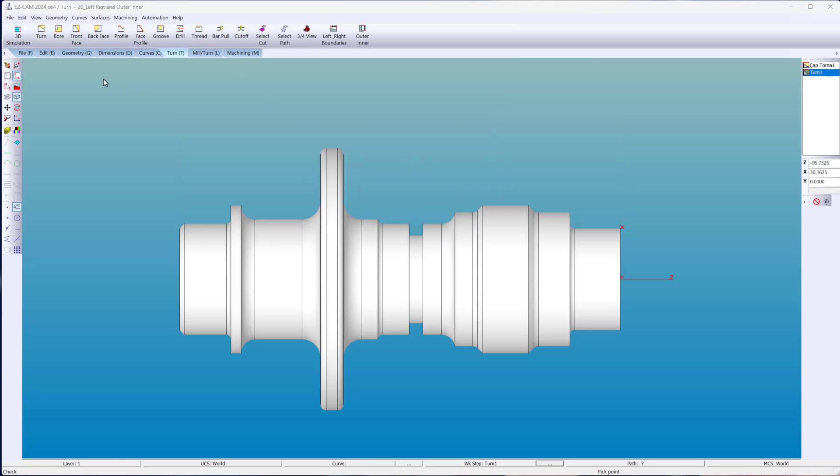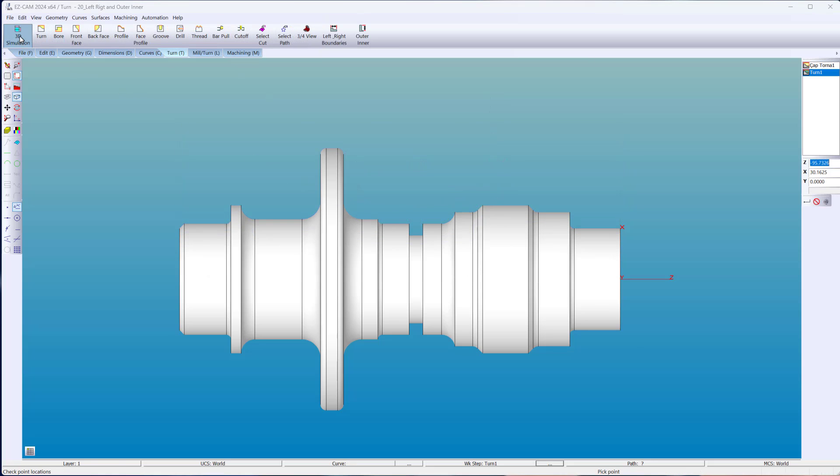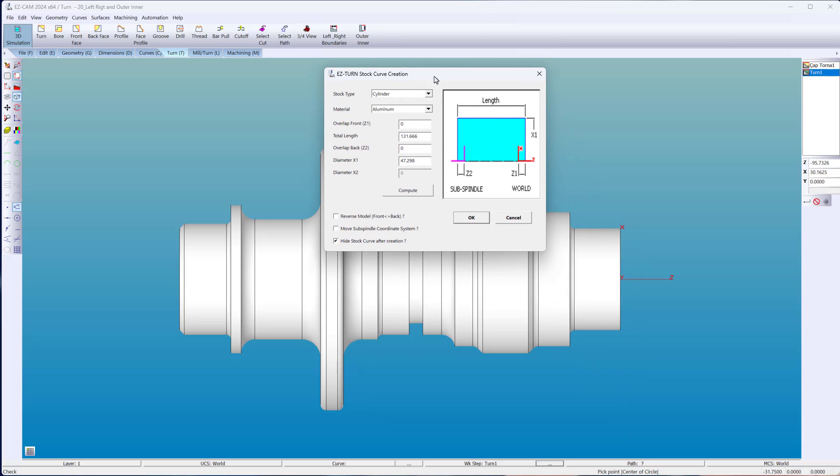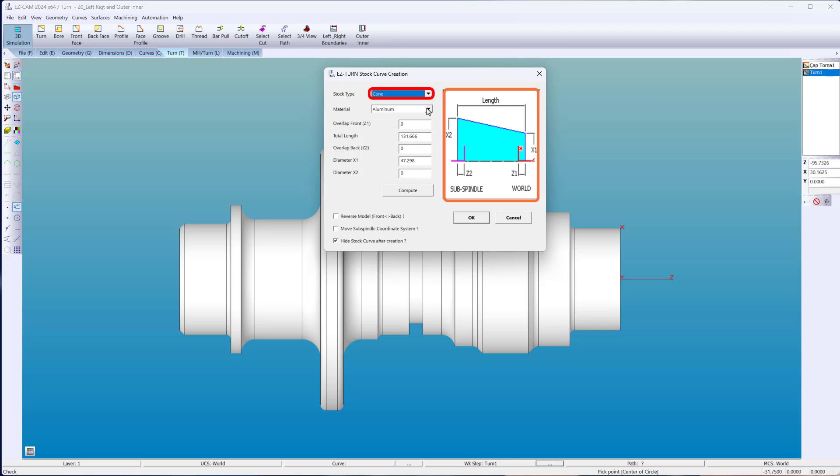Stock types are listed in a pull-down menu and are easy to create. Choose cylinder, cone, tube, or from table, building your stock using coordinate values.